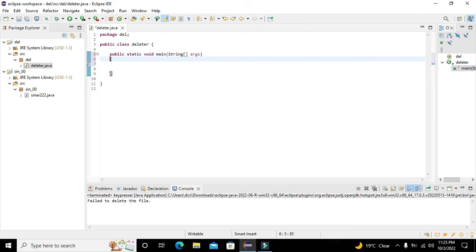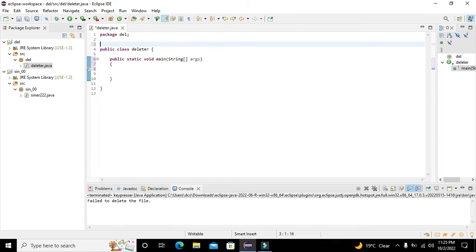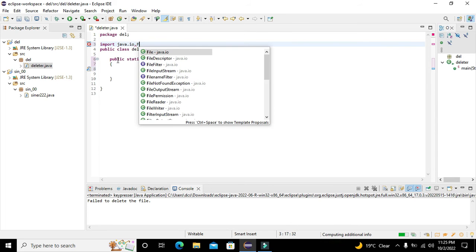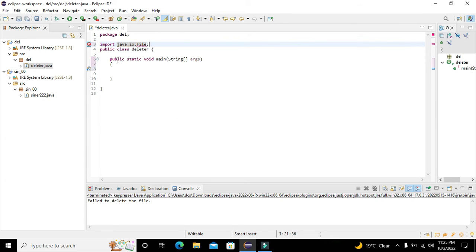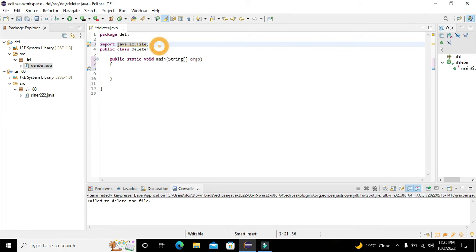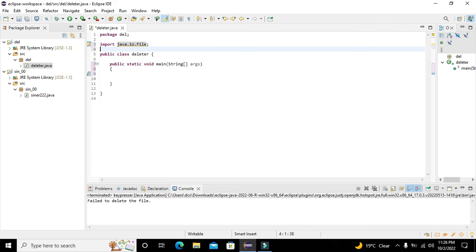Now our environment has been created. Here we will first import one library. After the package declaration, we will write: import java.io.File. This File class is our main tool that we will use.